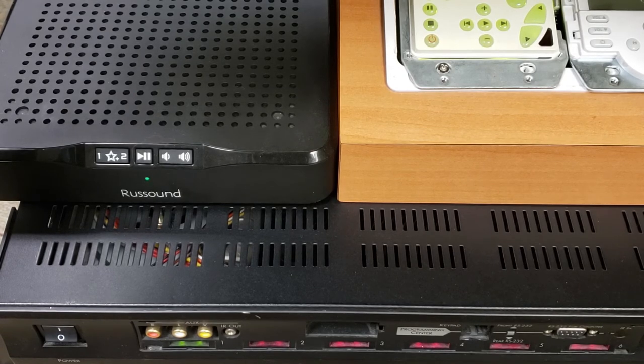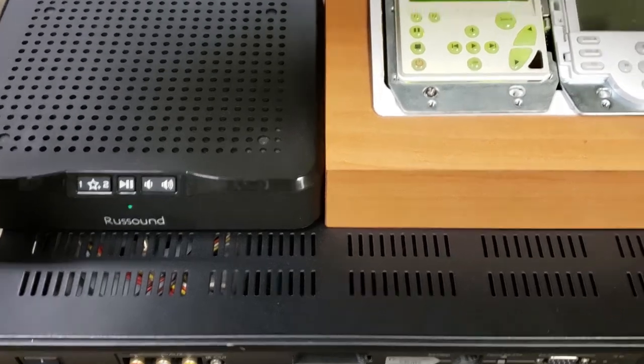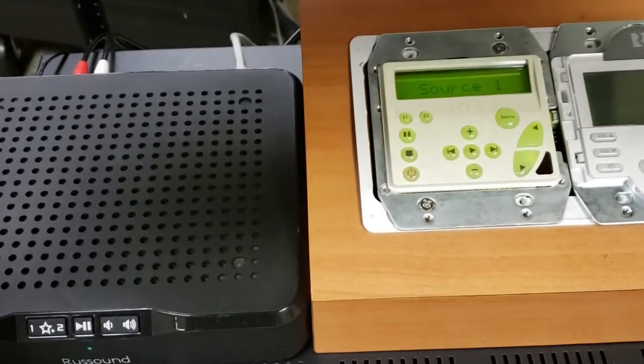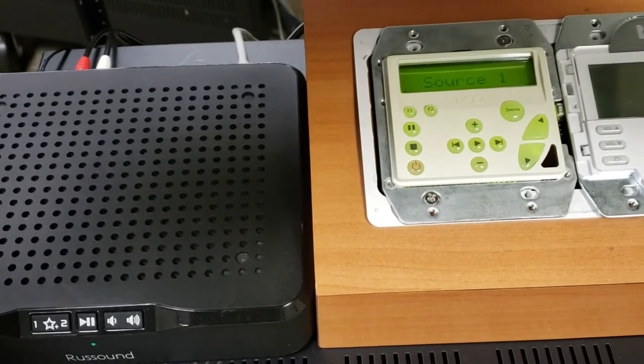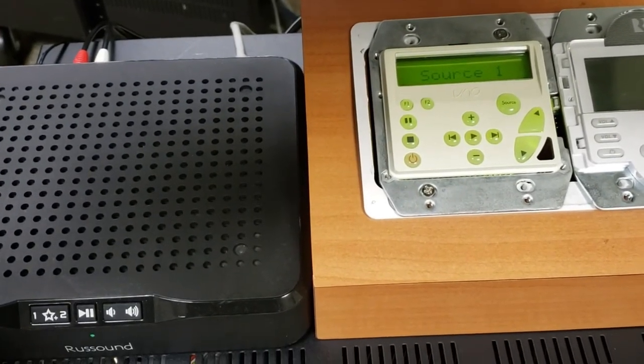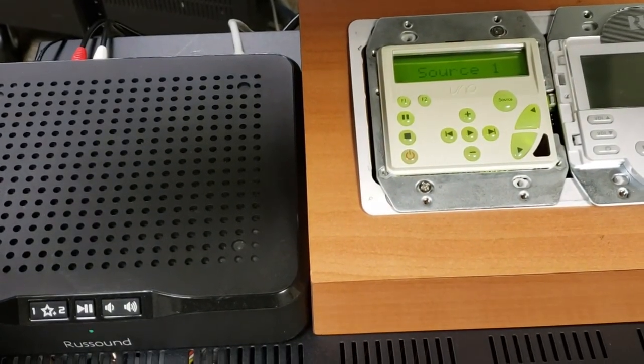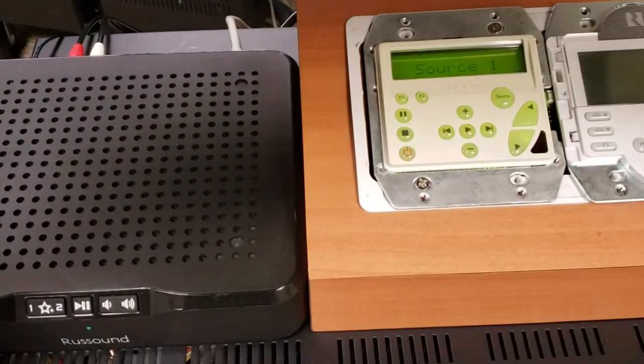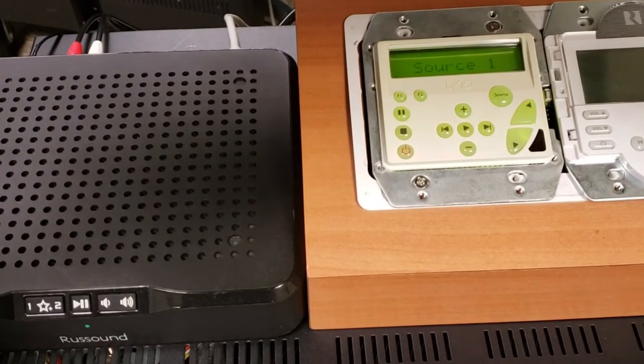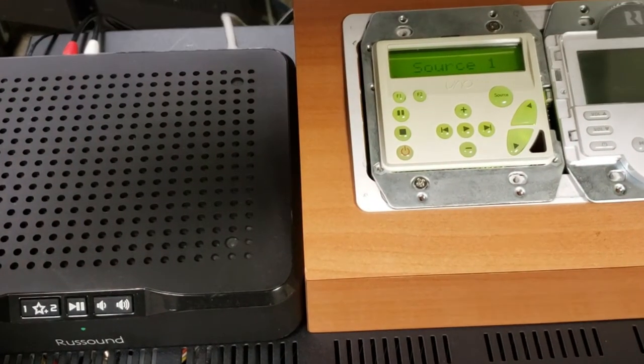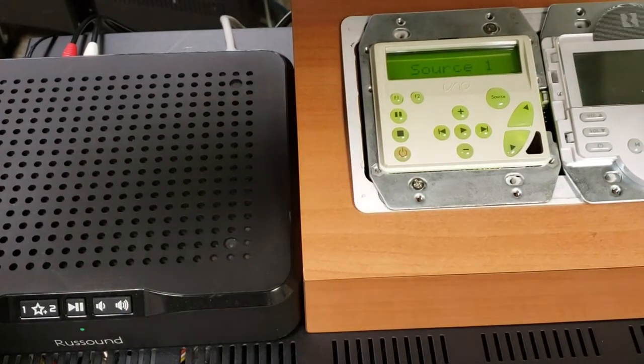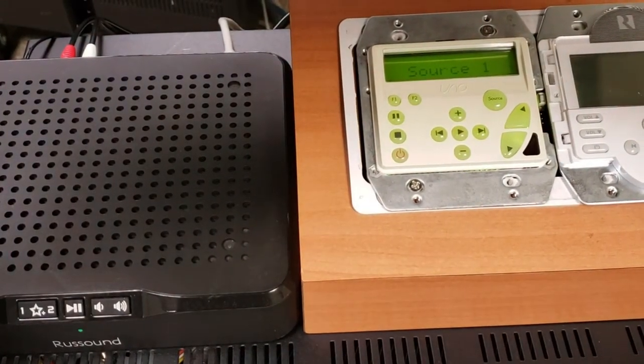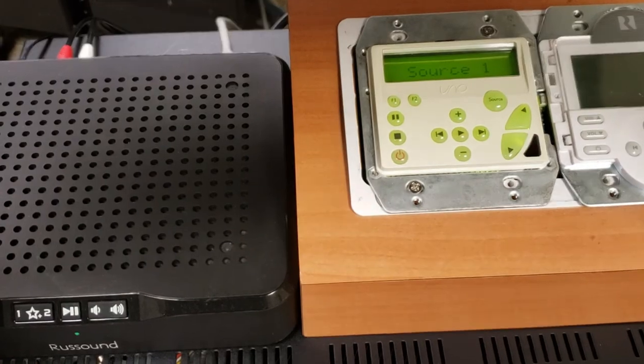So your best bet is to simply keep all the UNO S1 or S2 keypads intact, name the input of choice. I do only have it called Source 1 right now, but you can name this to maybe www or internet, just to let the customer know that this is some type of internet streaming device.